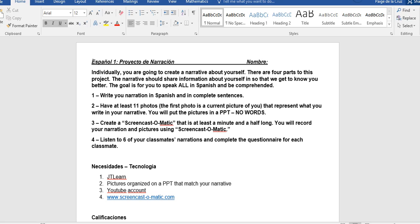Next, you'll create a Screencast-O-Matic that is at least one minute and 30 seconds long. You will record your narration and pictures using Screencast-O-Matic. On your screen will be very similar to what you see now. Instead of a Microsoft Word document, you'll see your PowerPoint. What you wrote in Spanish, you will say into a microphone just like I am doing now.